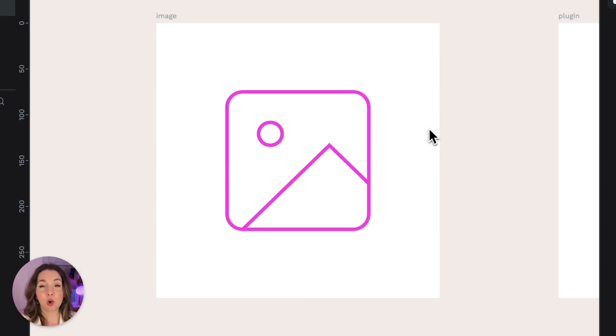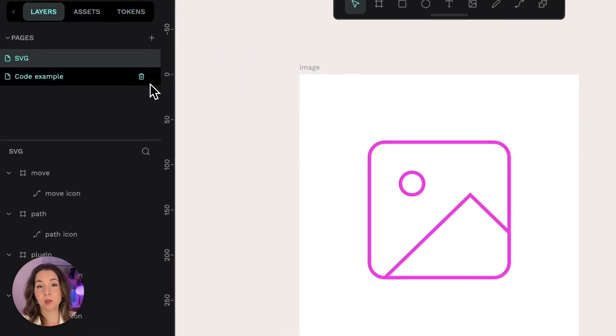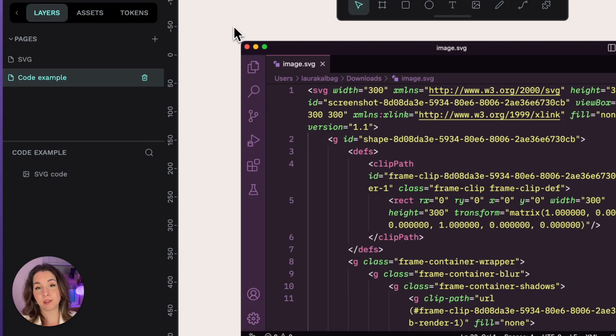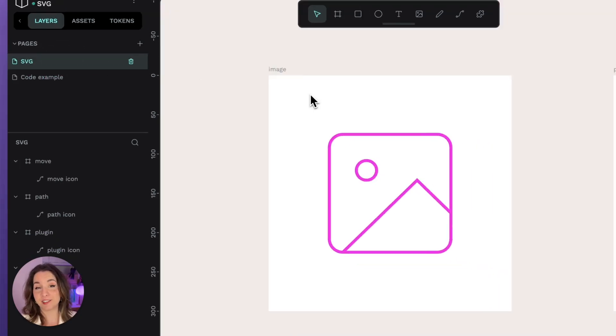SVG is an open standard file format, which means that even if you create it in Penpot, you can open and edit the file in many other tools, including a code editor.